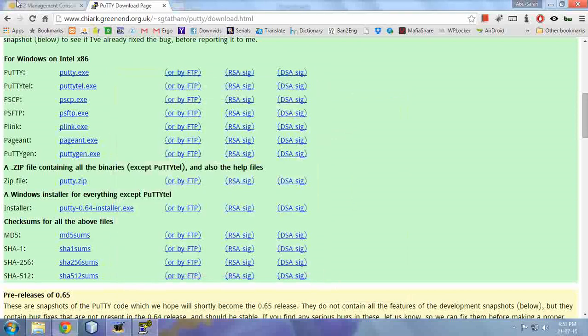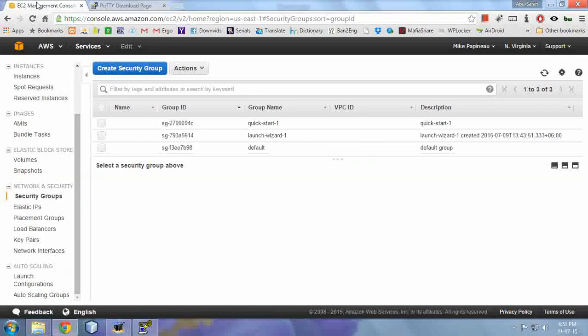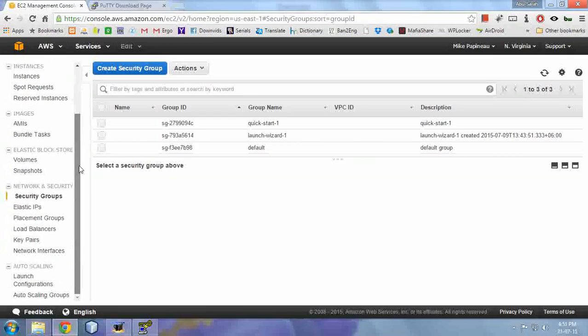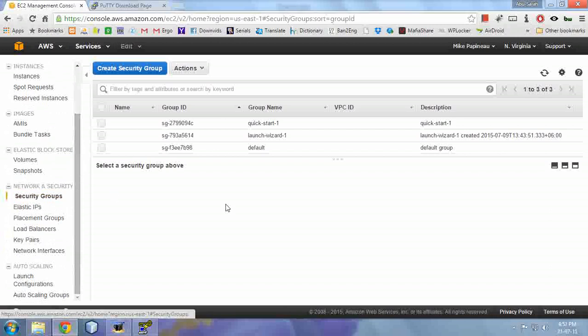Now login to your Amazon EC2 console and click on security groups.